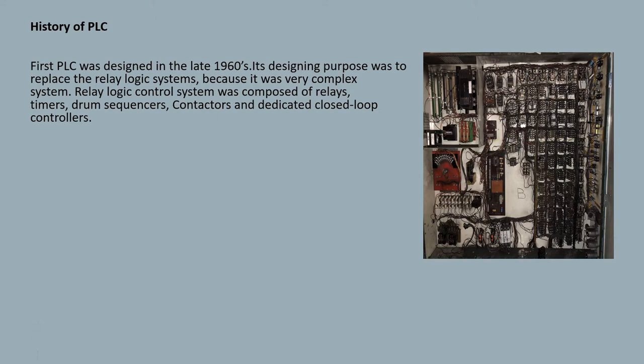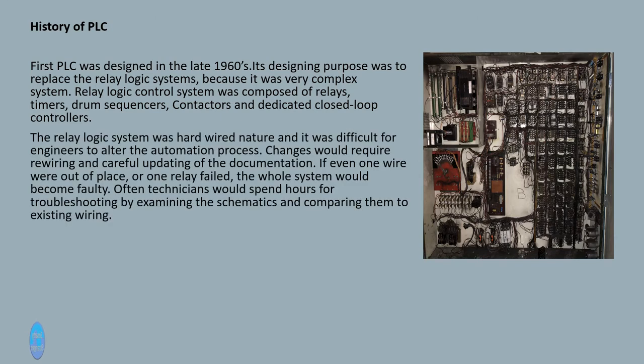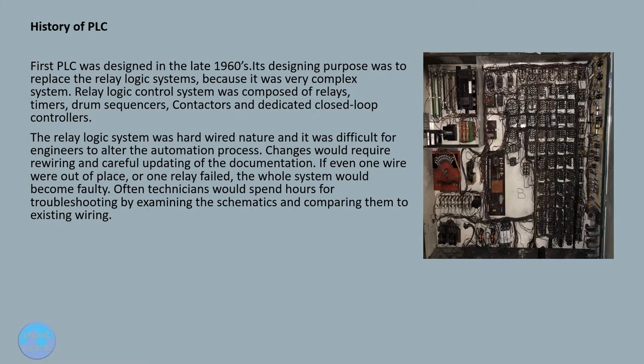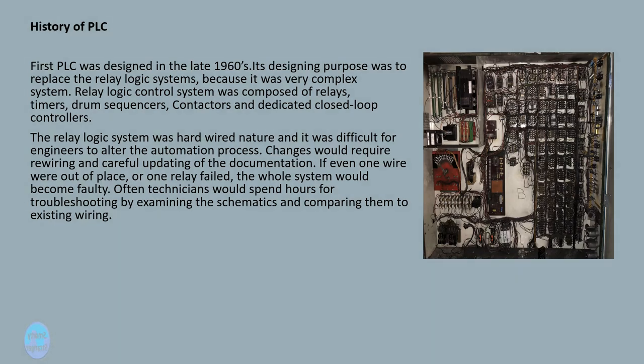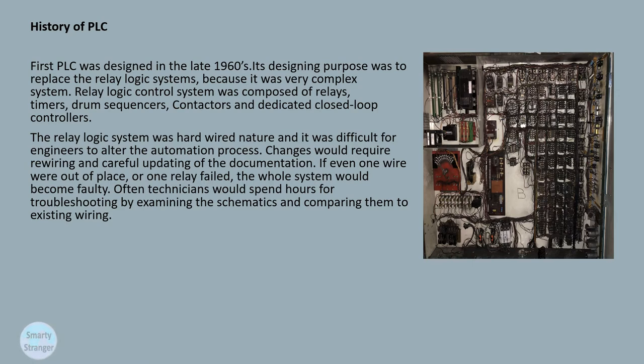The relay logic system was hard-wired in nature and it was difficult for engineers to alter the automation process. Changes would require rewiring and careful updating of the documentation. If even one wire were out of place or one relay failed, the whole system would become faulty. Often technicians would spend hours troubleshooting by examining the schematics and comparing them to existing wiring.